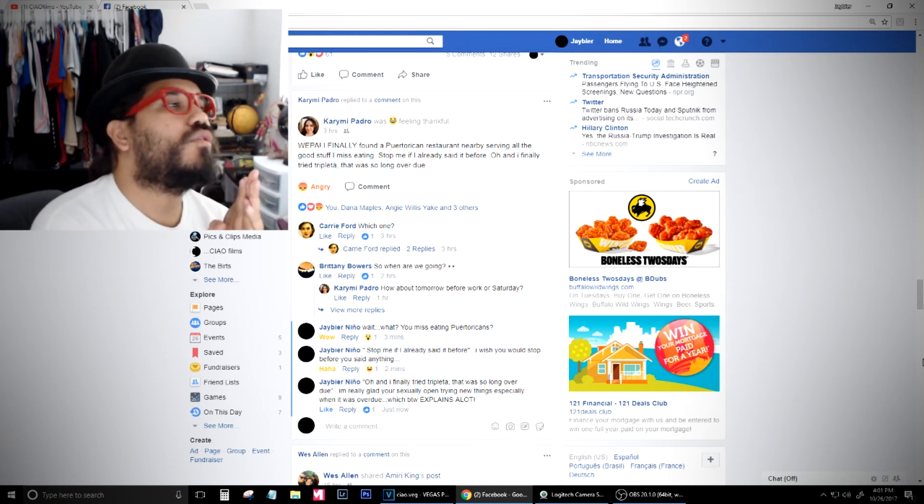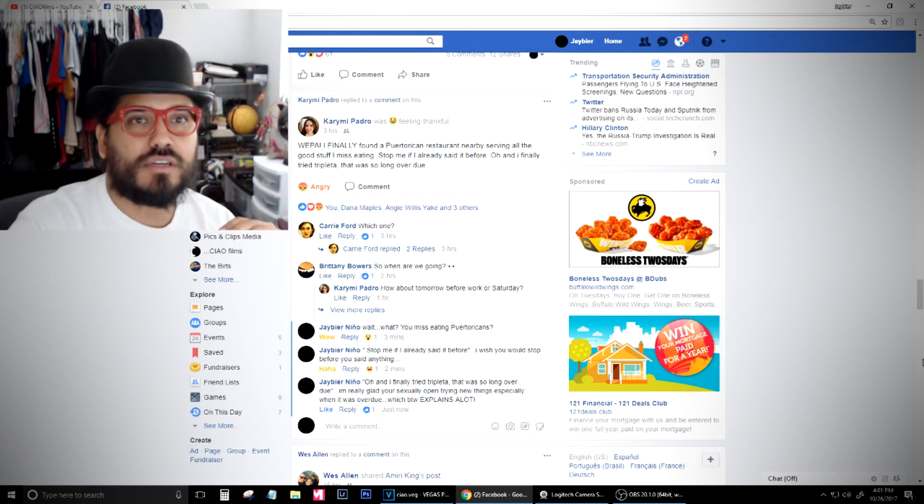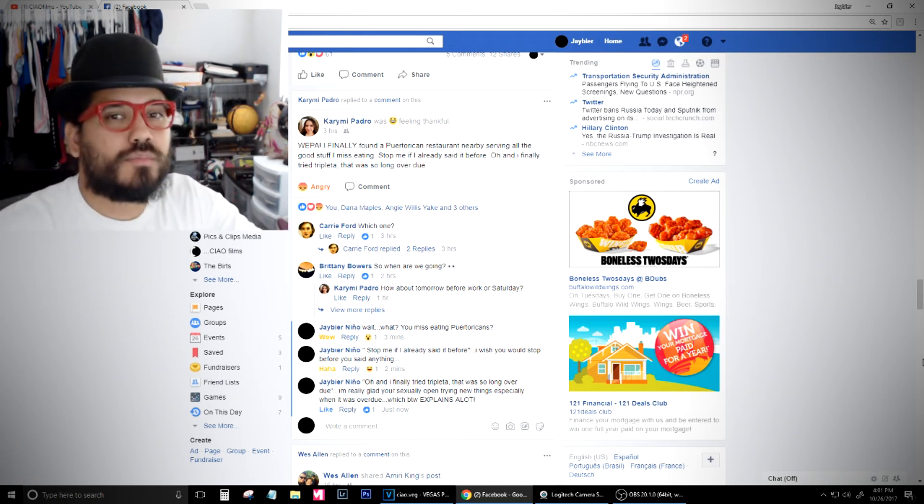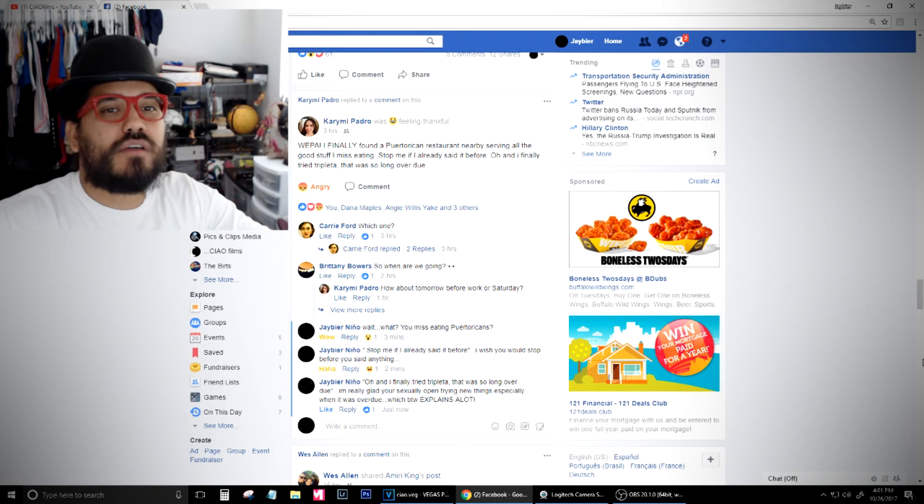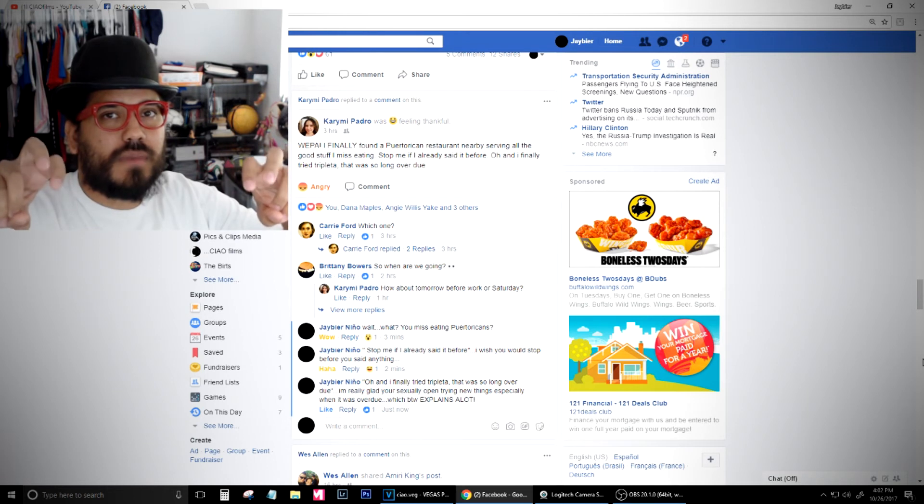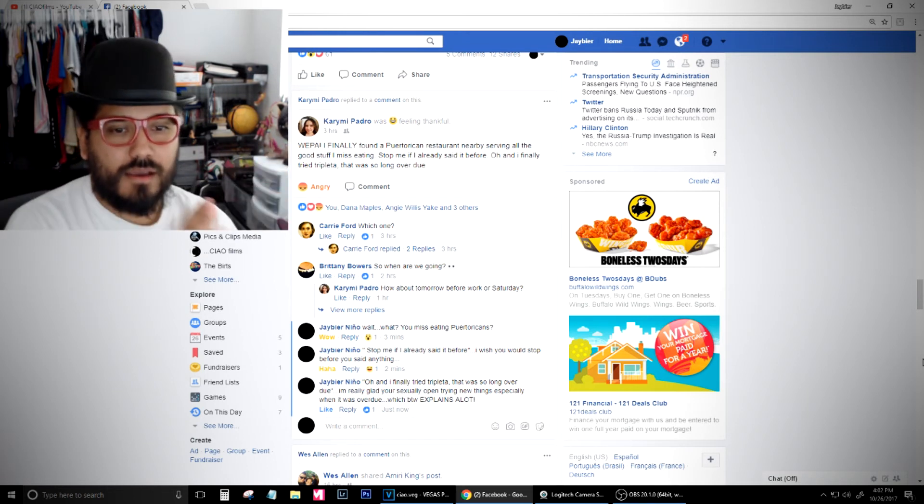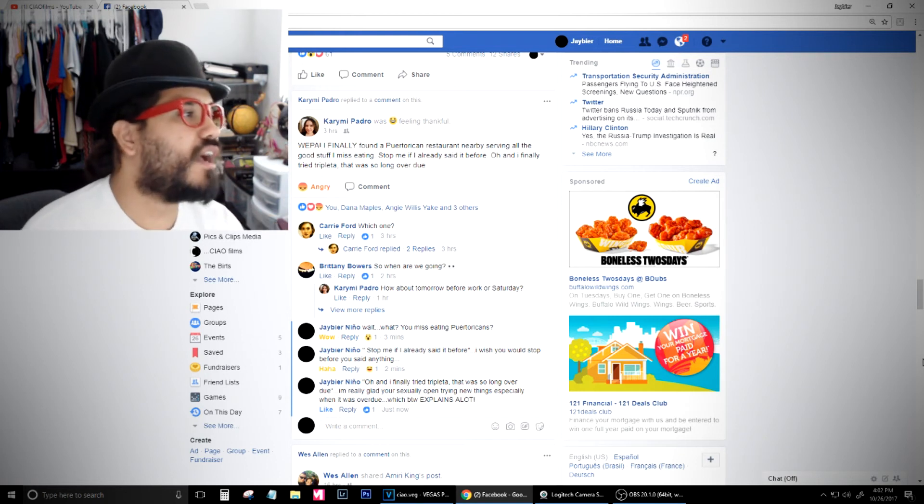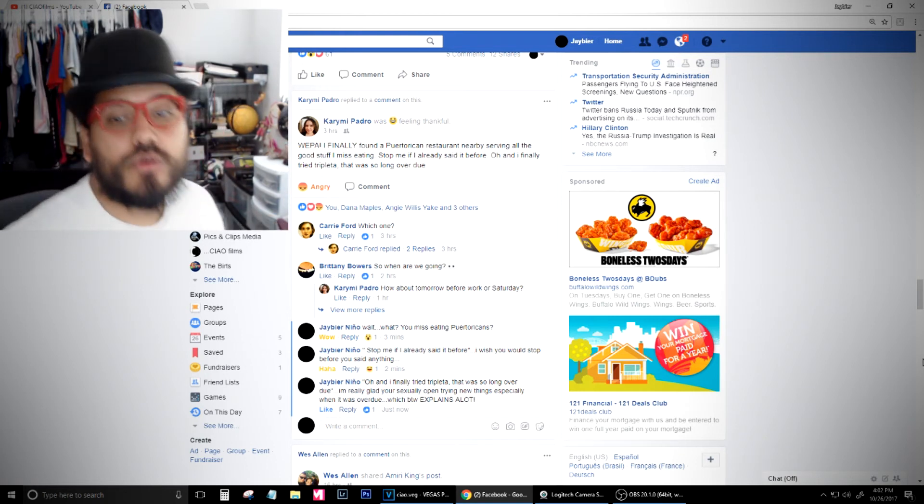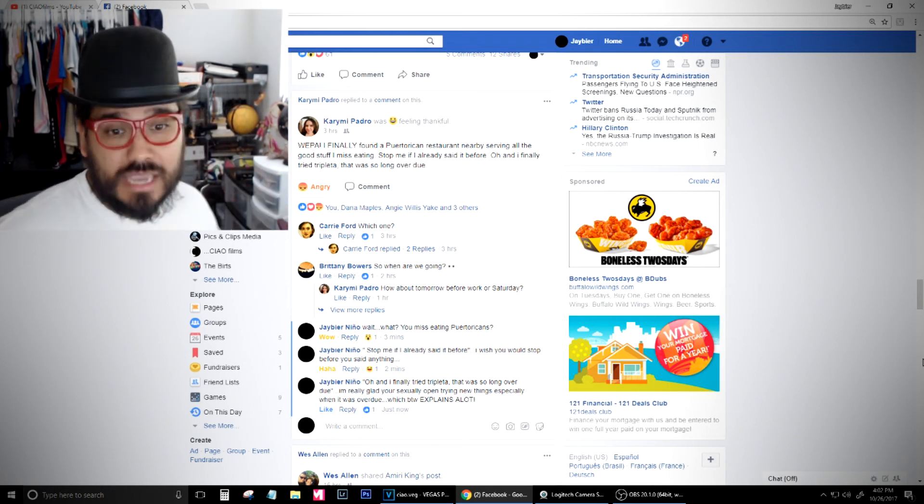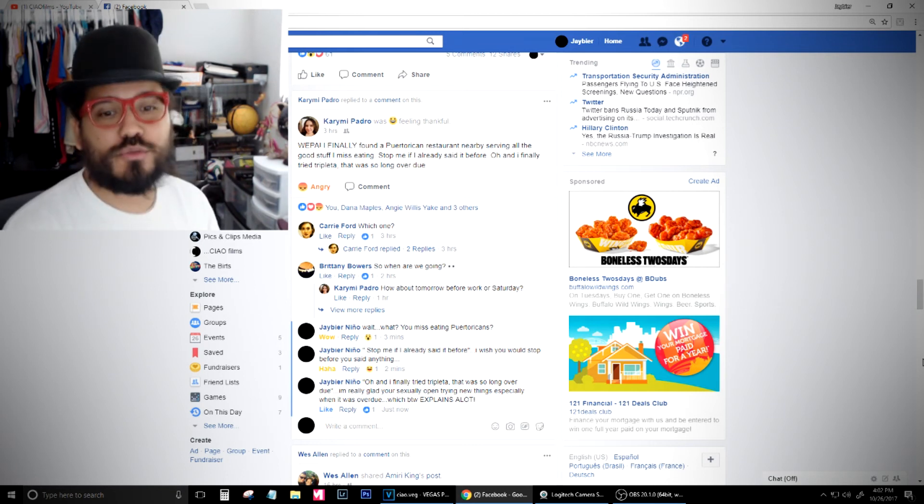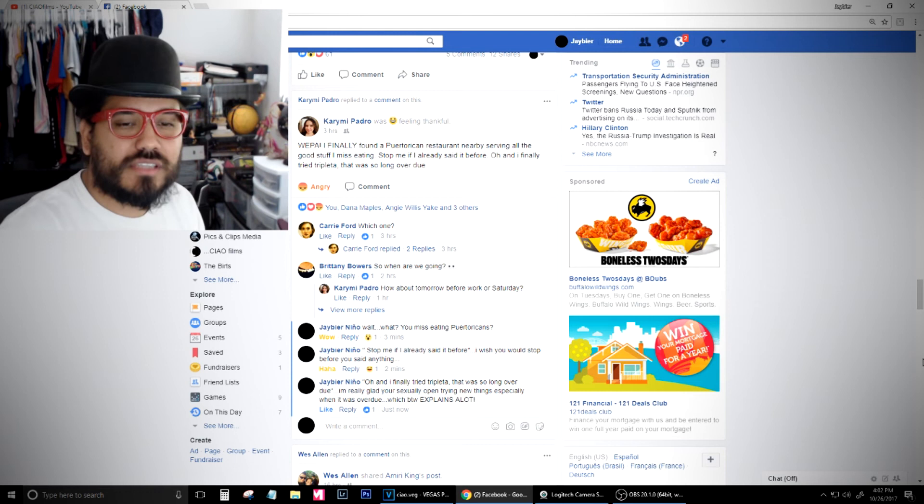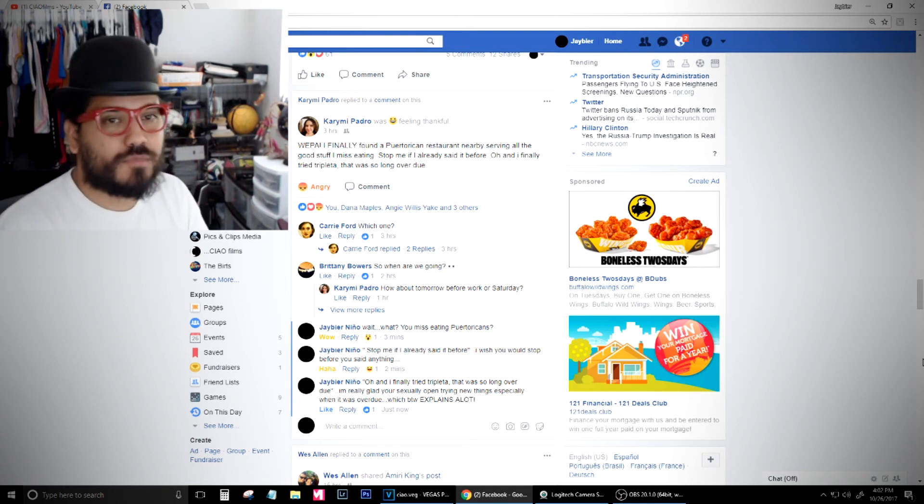Oh, and I finally tried tripleta. That was long overdue. Then I say, I'm really glad you're sexually open, trying new things. Especially when it was overdue. Which, by the way, explains a lot. The capitalization of it showing like, okay, you're weird, but I understand why. Because you have a tripleta gangbang. Capitalization is important. The flow of it is important. And the misconception is important.